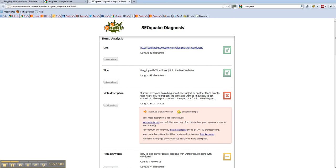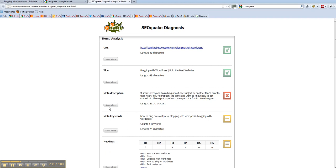So if you follow the advice here, as it says, descriptions should be 70 to 160 characters. Well we're at 211 so I've blown that one out. So I'll have to go back and change that one. The idea is to get all greens if you can. So we'll go back.